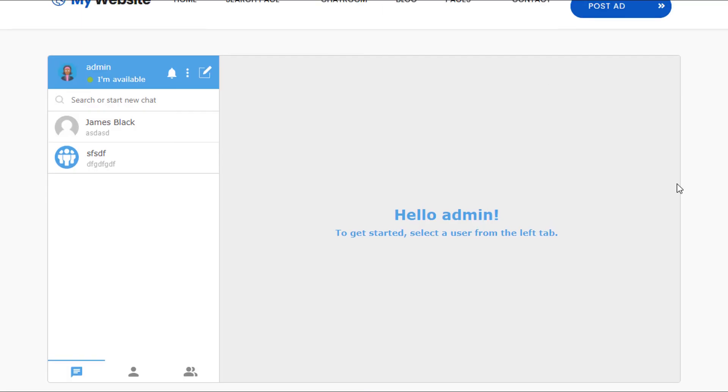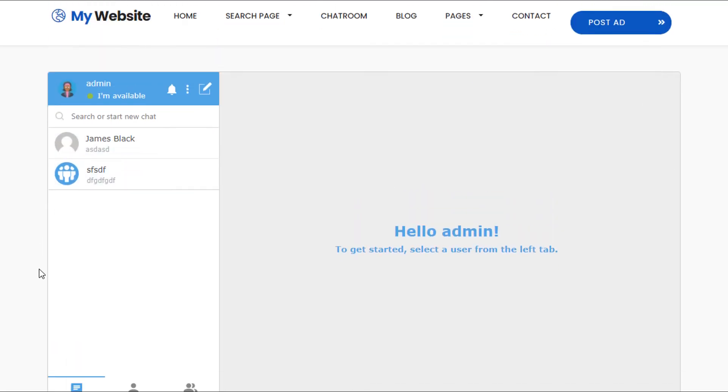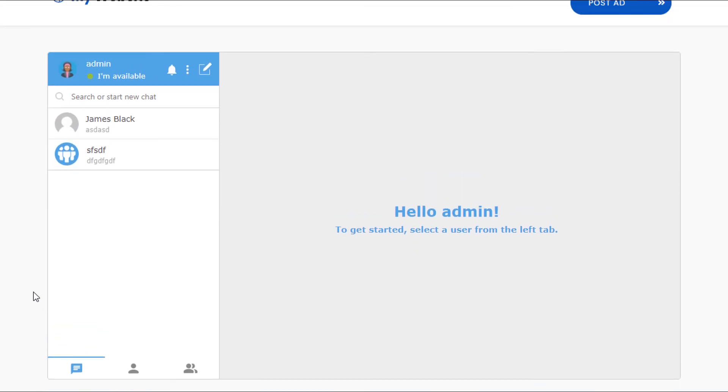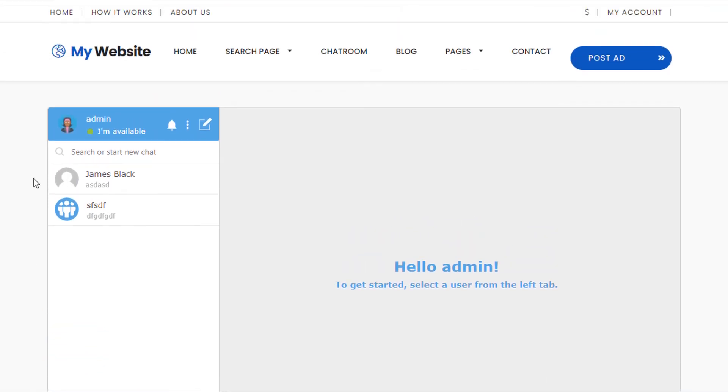Now using the refresh button and going back to the website, we now have the new built-in chat system. So it's that easy to integrate the new Comet Chat solution into your Premium Press website. Thanks for watching.